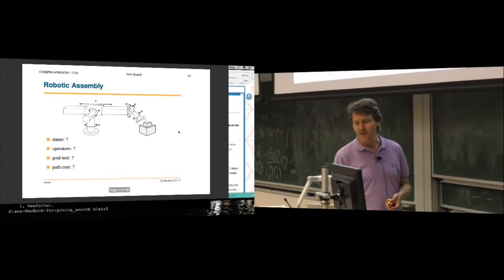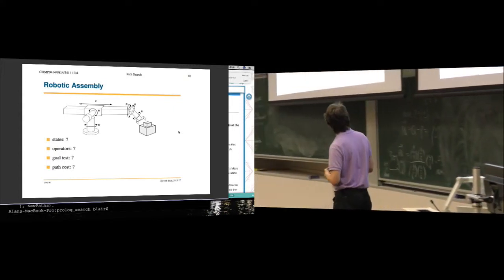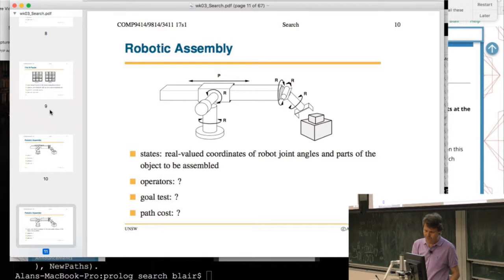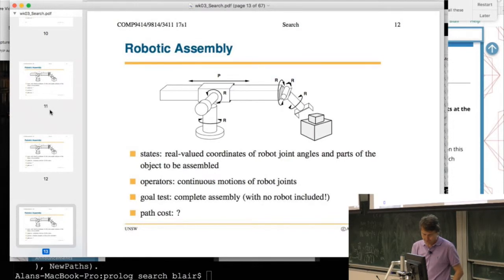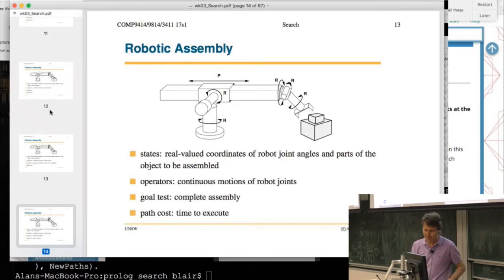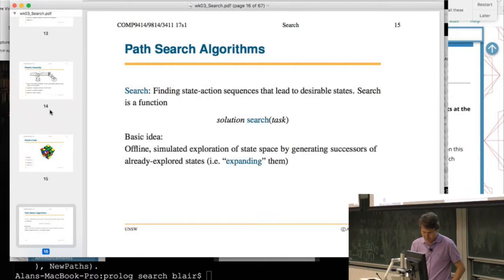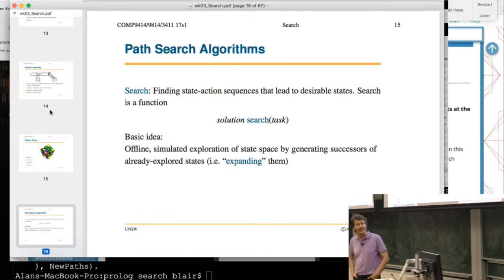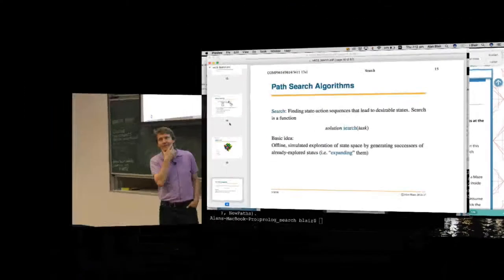We can also look at continuous problems like robot assembly. Here the states are real-valued coordinates of the robot joint angles, the operations are continuous motion of the robot joints, the goal test is complete assembly of the object, and the path cost is the time to execute. This shows how the same framework can apply to a different kind of task. Mazes are another example we'll look at later.